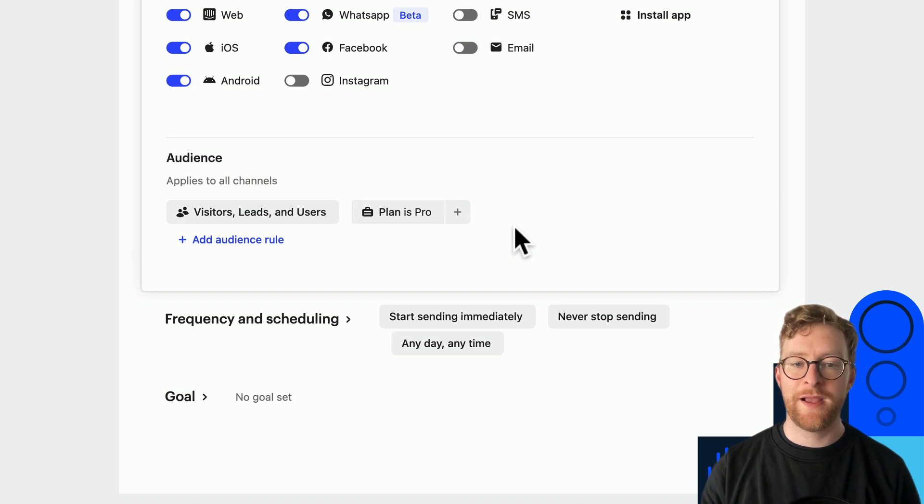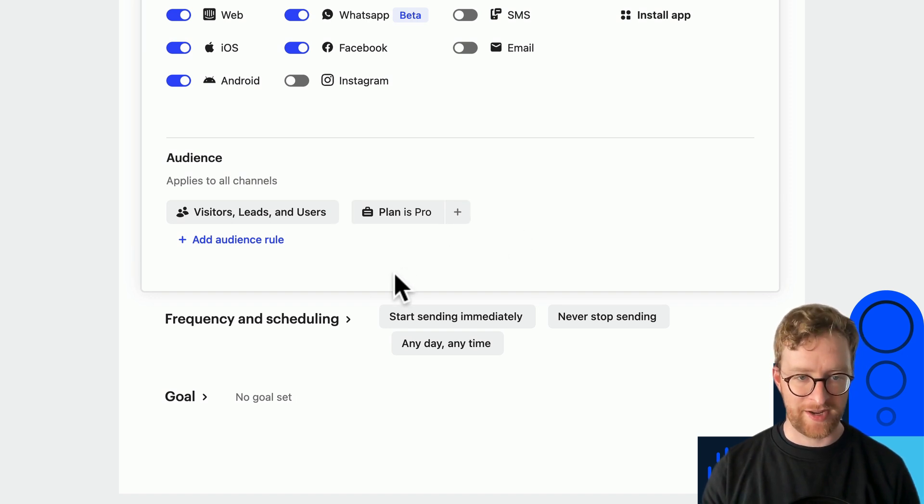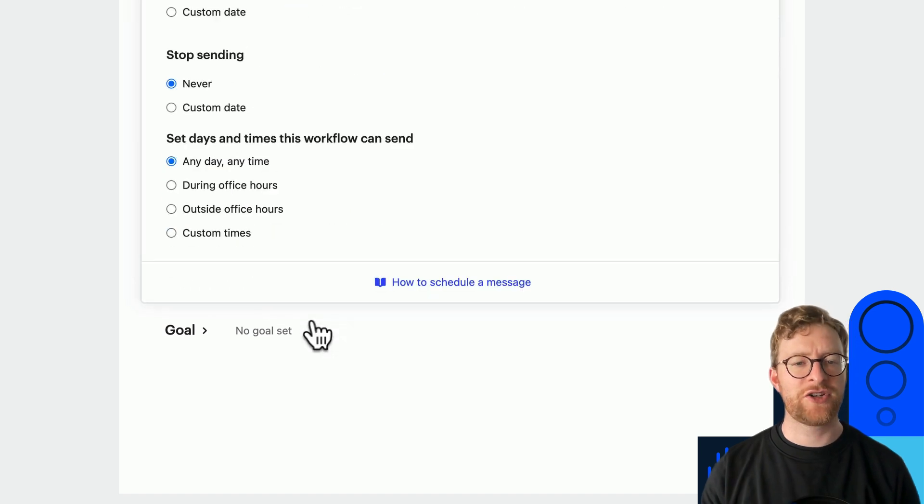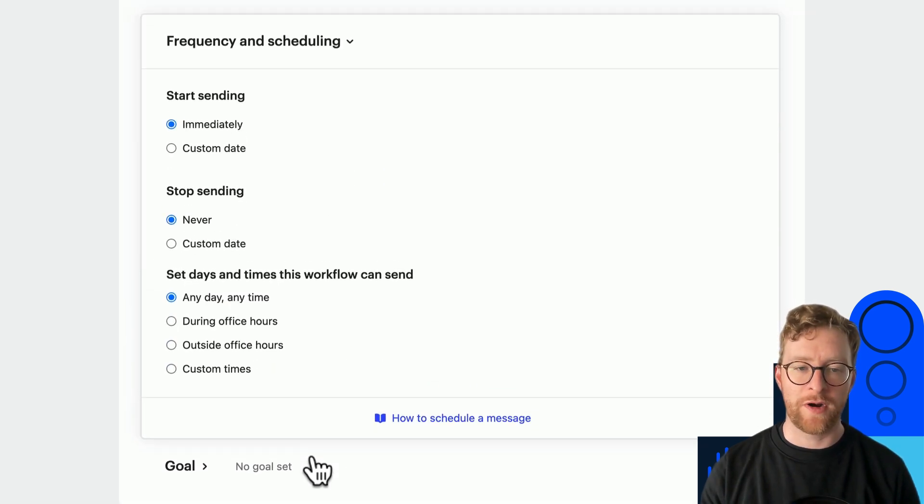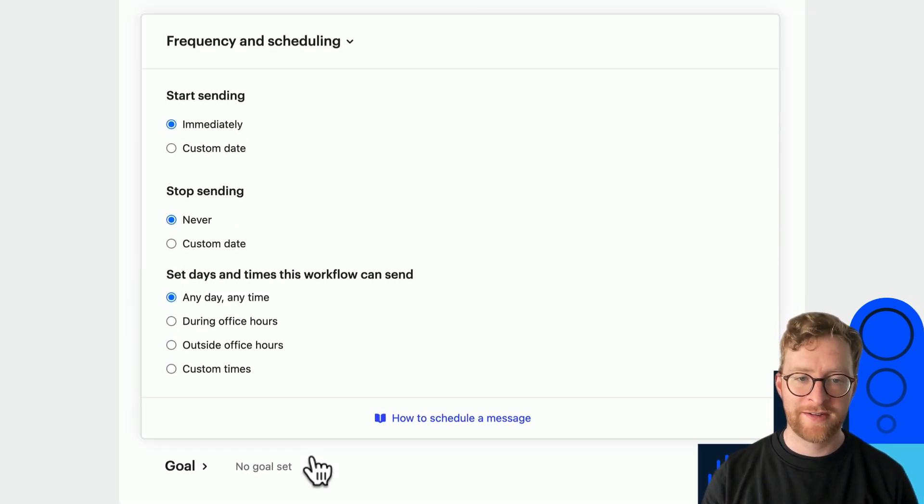Okay let's move on to frequency and scheduling. These options let you determine exactly when you want your workflow to fire.